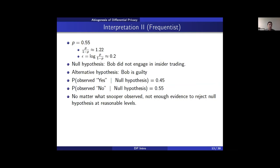Now let's look at the frequentist interpretation. Suppose the spinner probability P is 0.55, so the respondent tells the truth with probability 0.55. The quantity P over 1 minus P becomes 1.22, and epsilon — the natural log of that — is about 0.2. A frequentist snooper might set the null hypothesis that Bob did not engage in insider trading. Under the null, the probability of observing output yes is 0.45 and output no is 0.55 — no matter what, the snooper does not gain enough evidence to reject the null at reasonable levels.